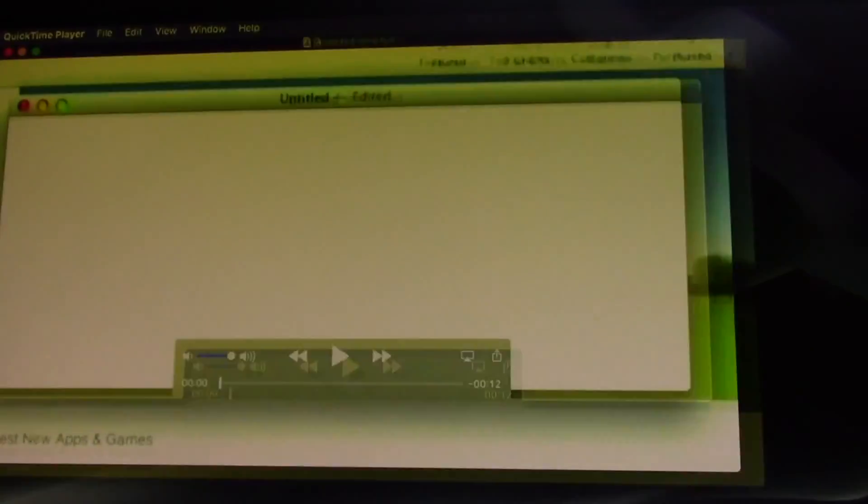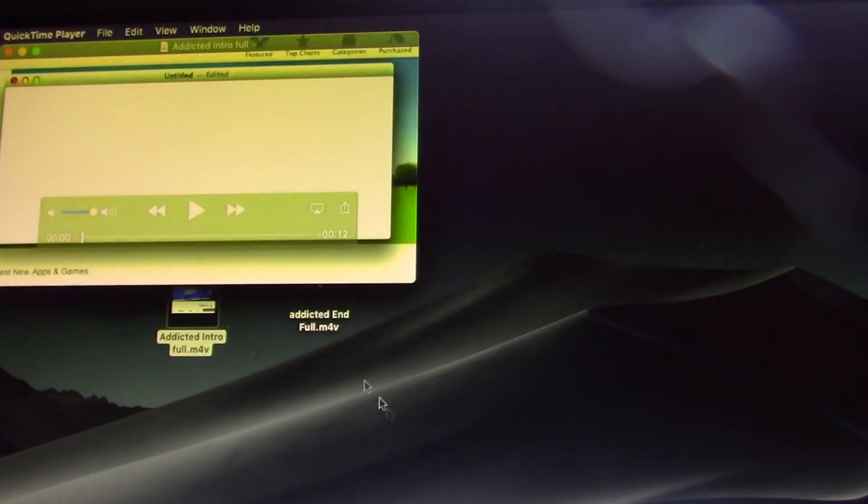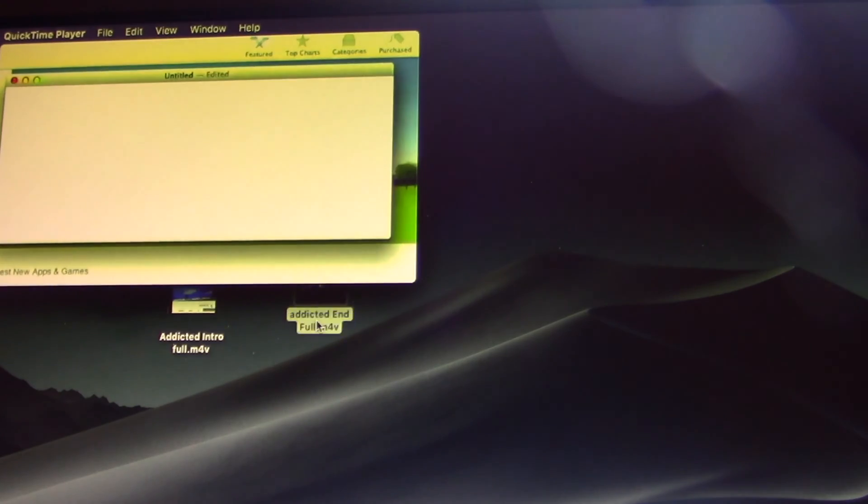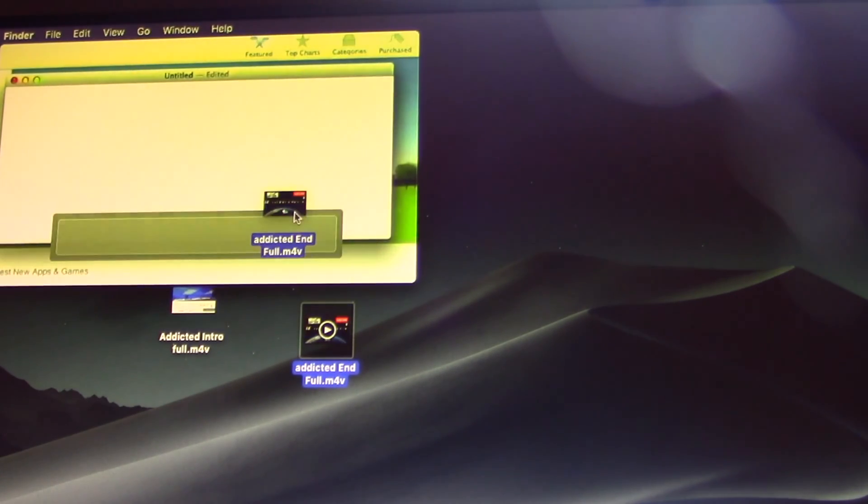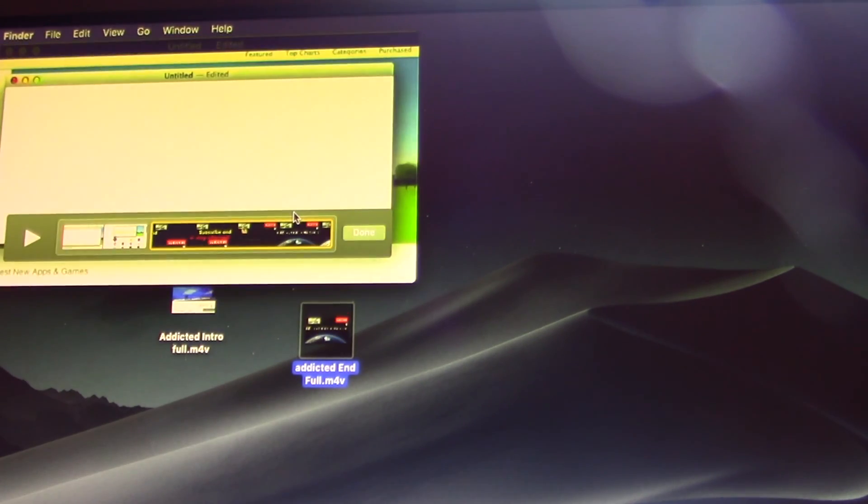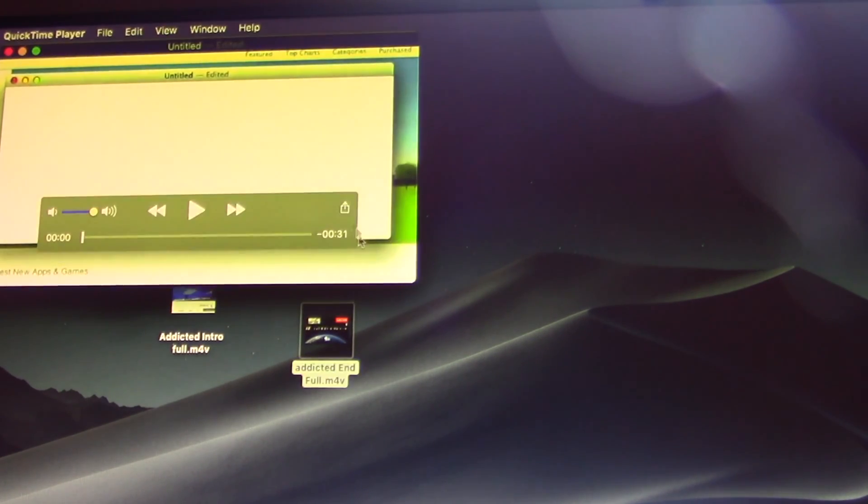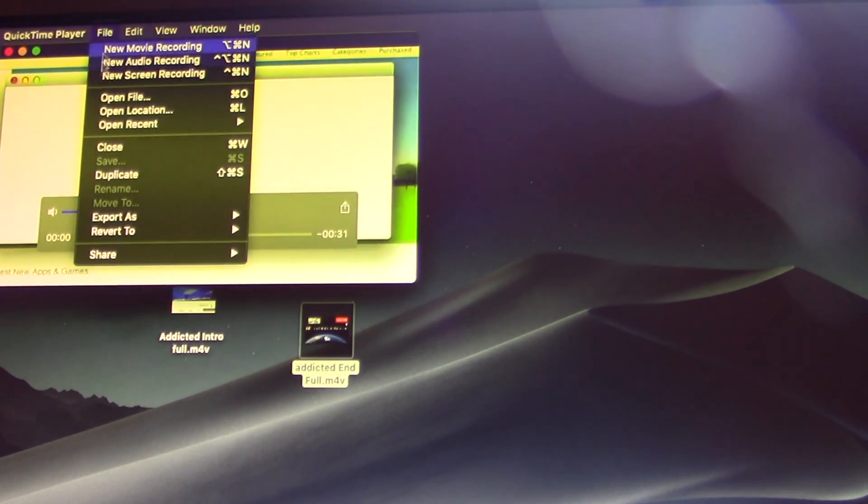First, open with QuickTime the first clip you want to join. Next, simply drag the next clip onto the first clip. To save the new joined clip,